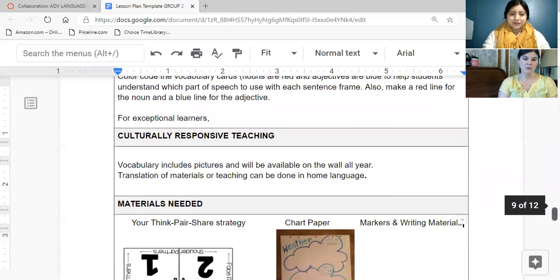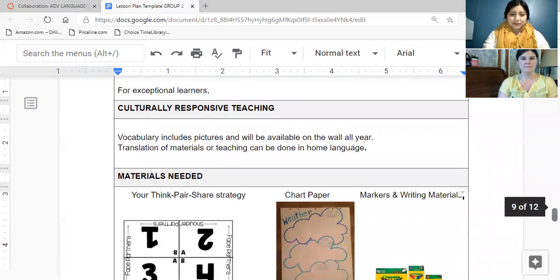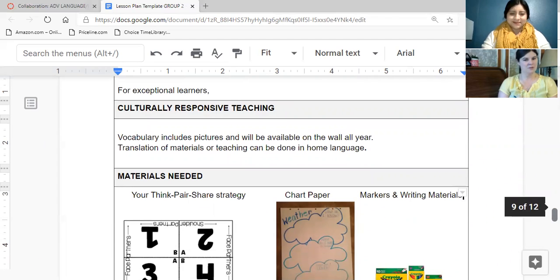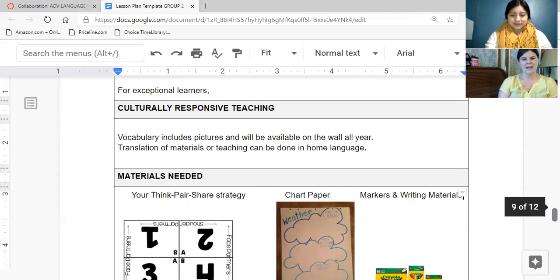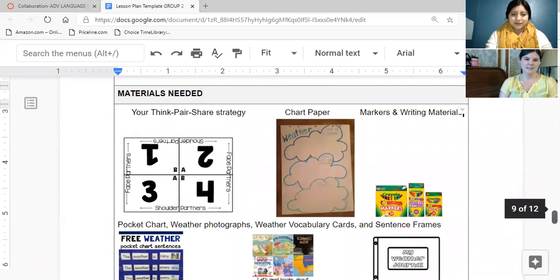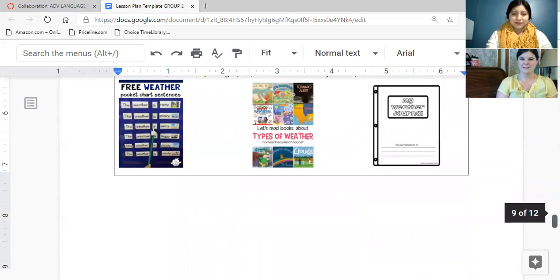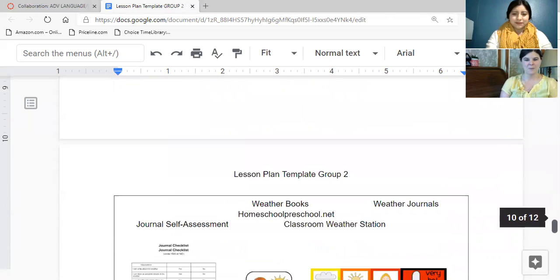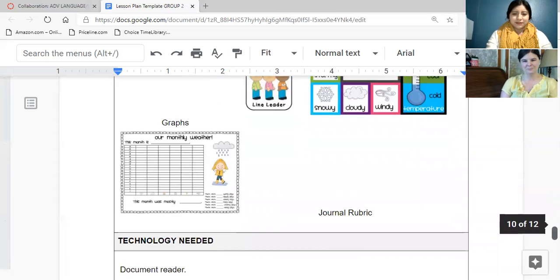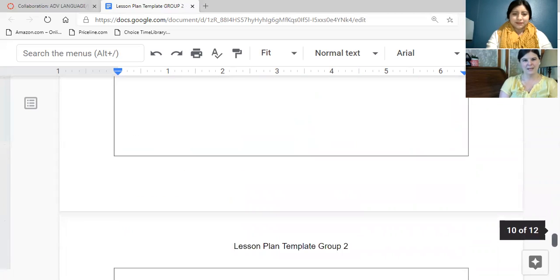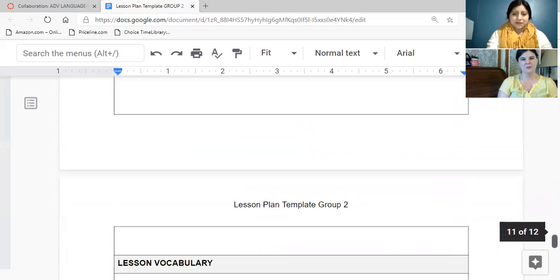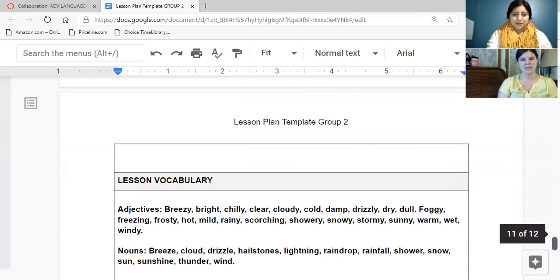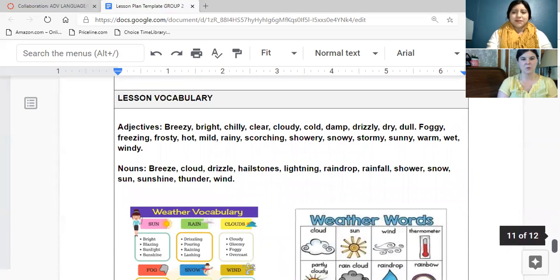For culture responsive teaching, we want to include pictures along with the vocabulary and we can also translate materials into home language, especially things that we send home. Here's a list of all the materials that we need and some pictures to help clearly identify them. Technology needed or a document reader can be helpful to make sure we're projecting items so that the whole class can see.